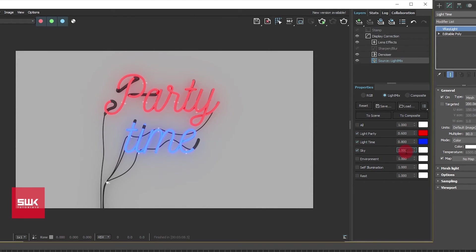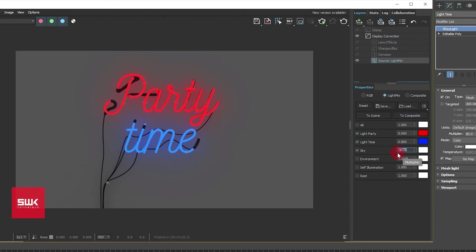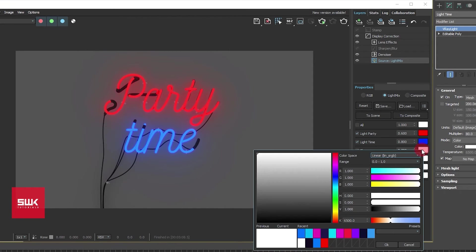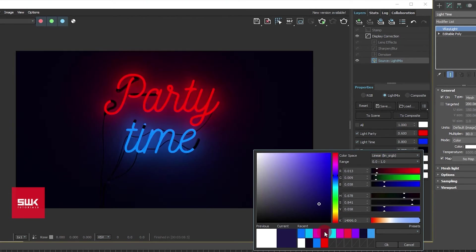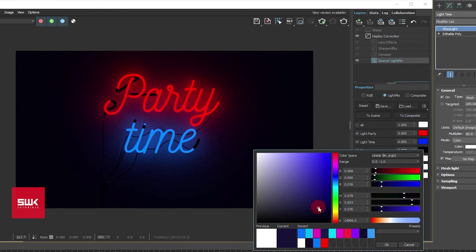Now the skylight intensity is also too much. I will down it, let's down it to 0.2. And as far as the color is concerned, I want it to be a very dark color. Okay let's just go for this color like this.